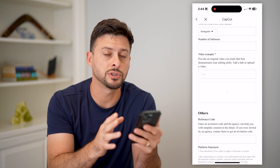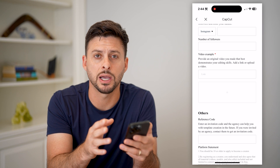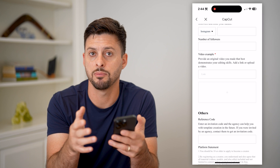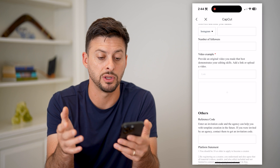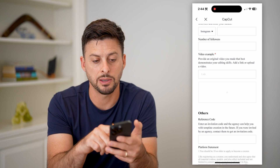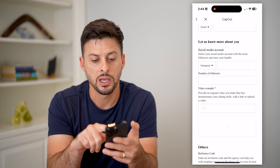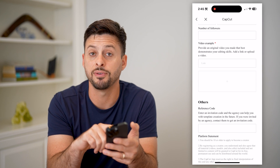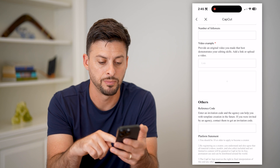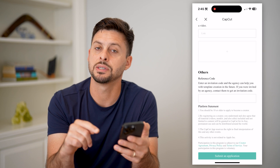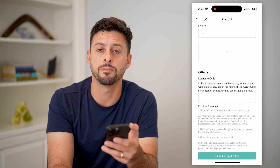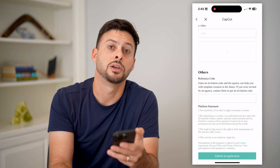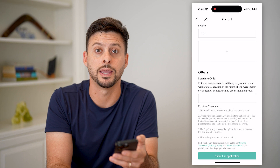I would recommend first spending a bunch of time making sure you have really great edits on CapCut and make the best videos possible. Then at some point, you can go through this process, show them your social media, your information, the video that you have as an example, and just hit submit application at the very bottom. They should get back to you so that you can post your own videos or templates on the app.